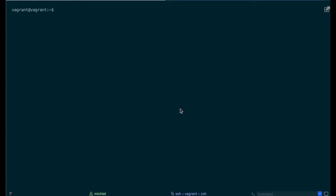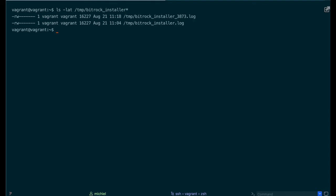You can sort all the logs by the time they were created using ls and then adding the t option. This command will show all the logs and then this is the latest one.